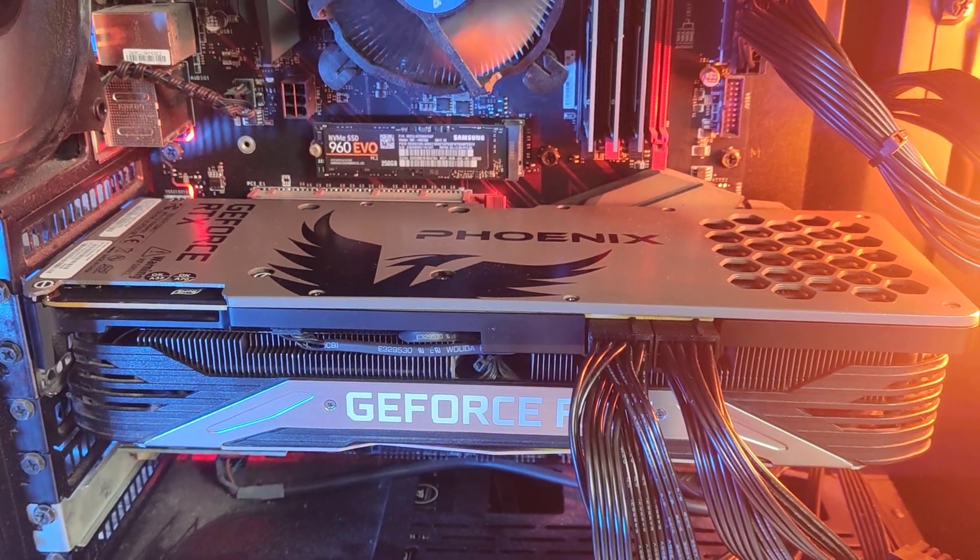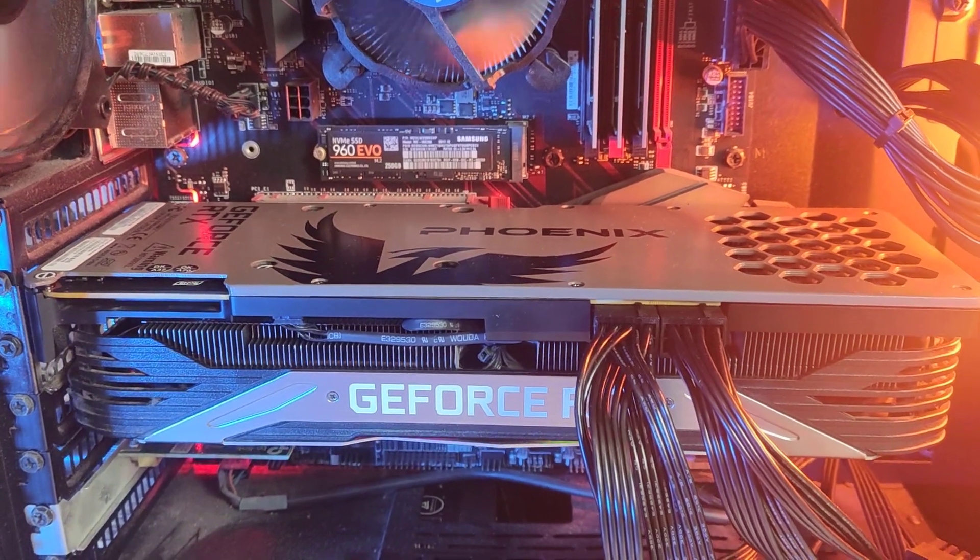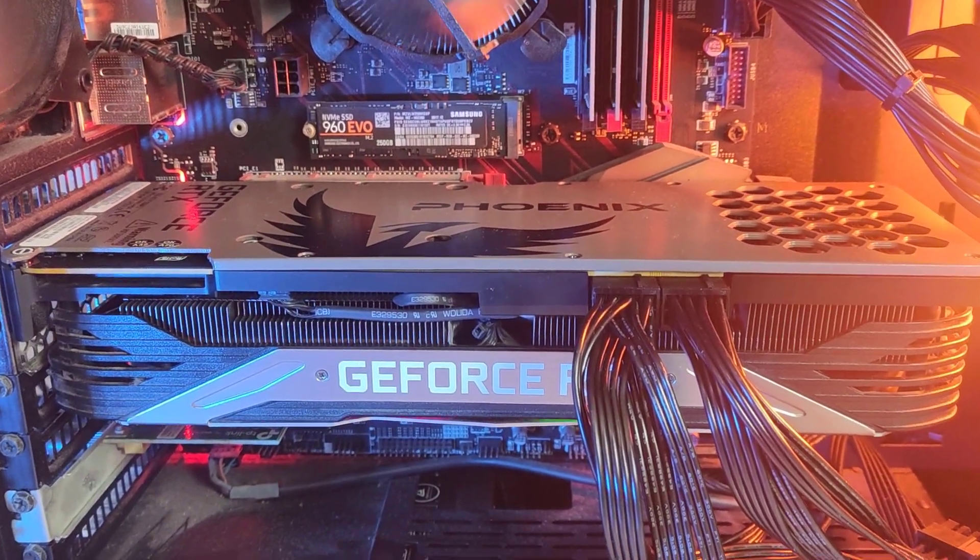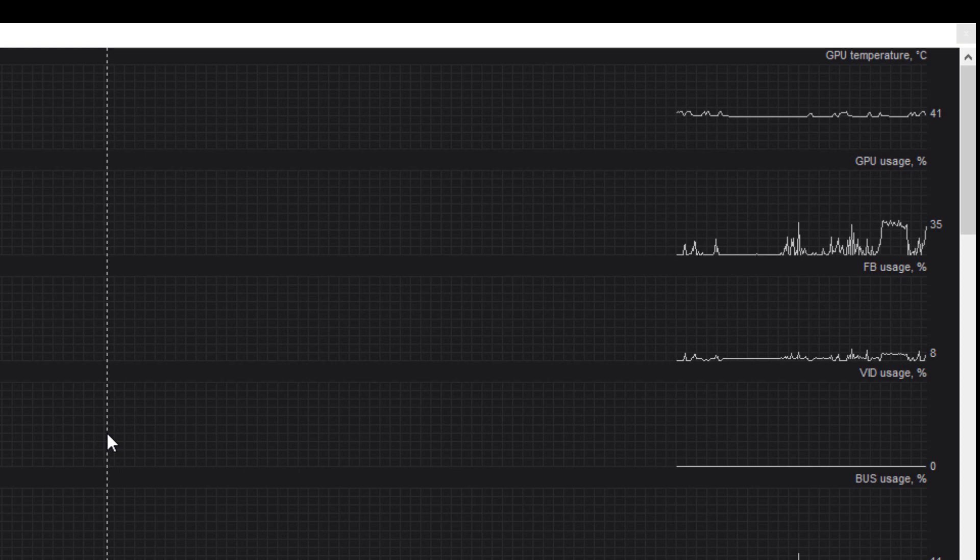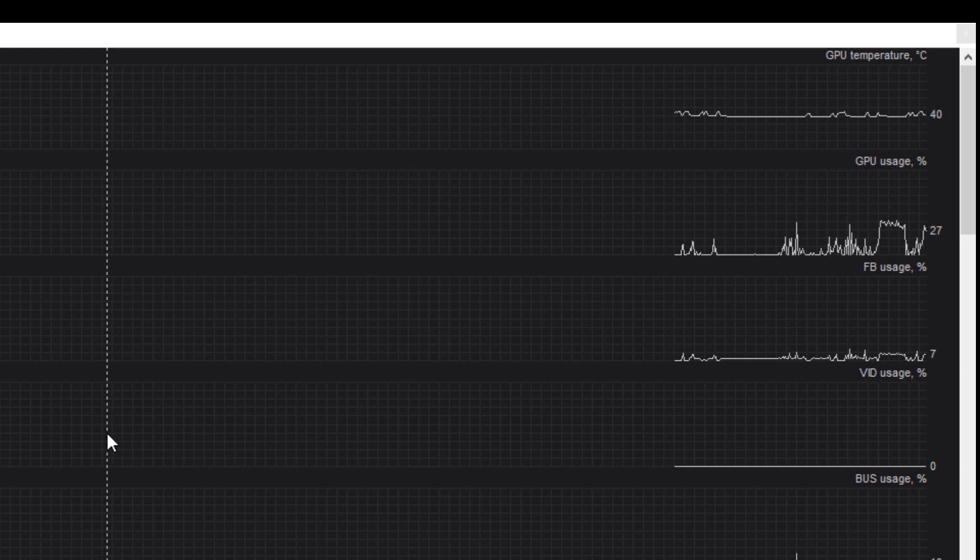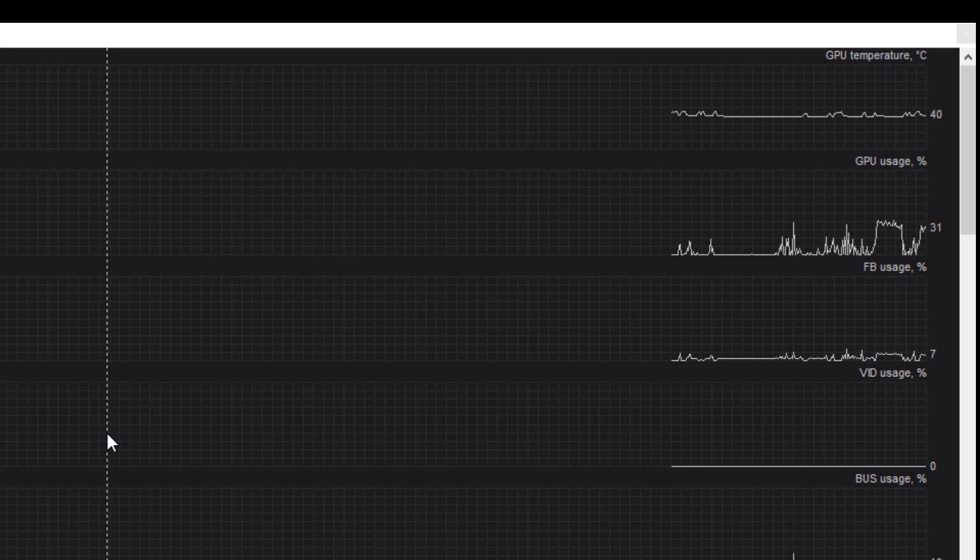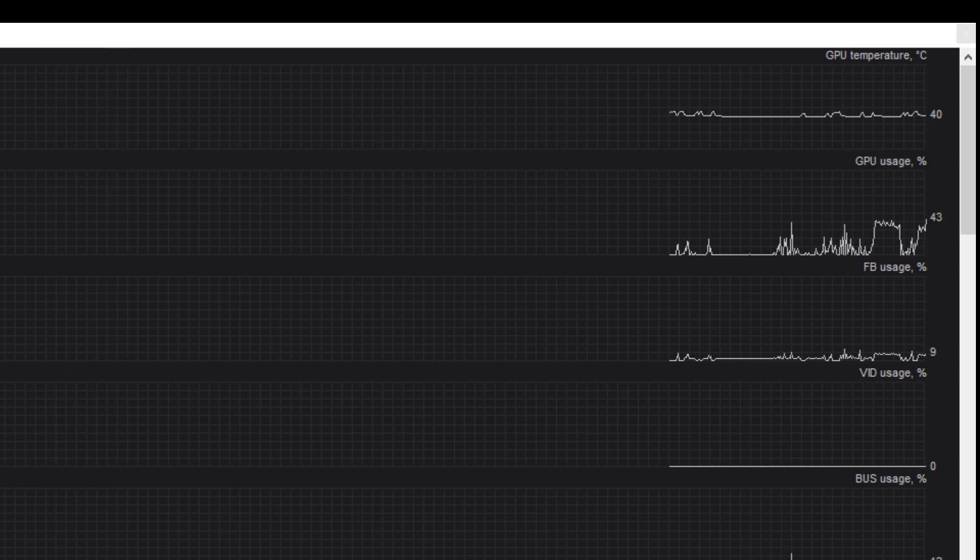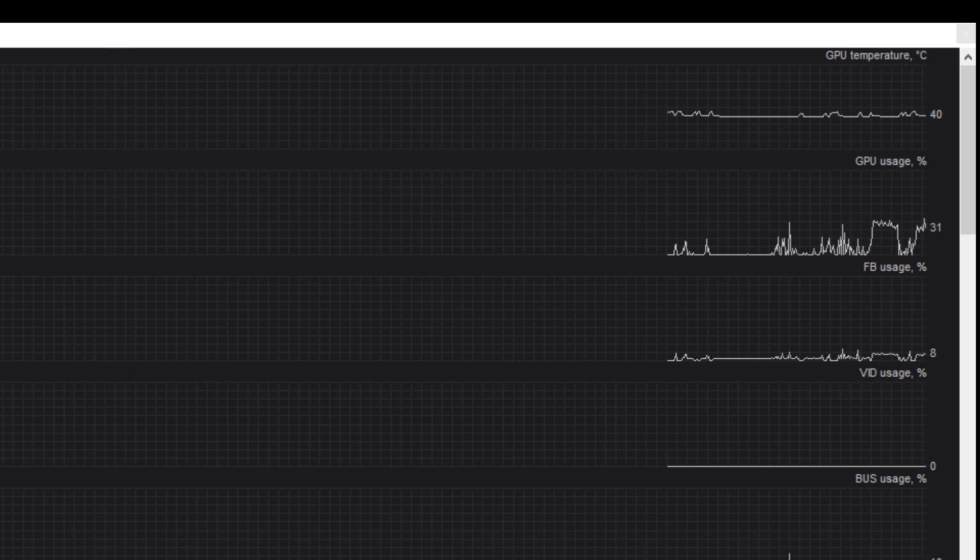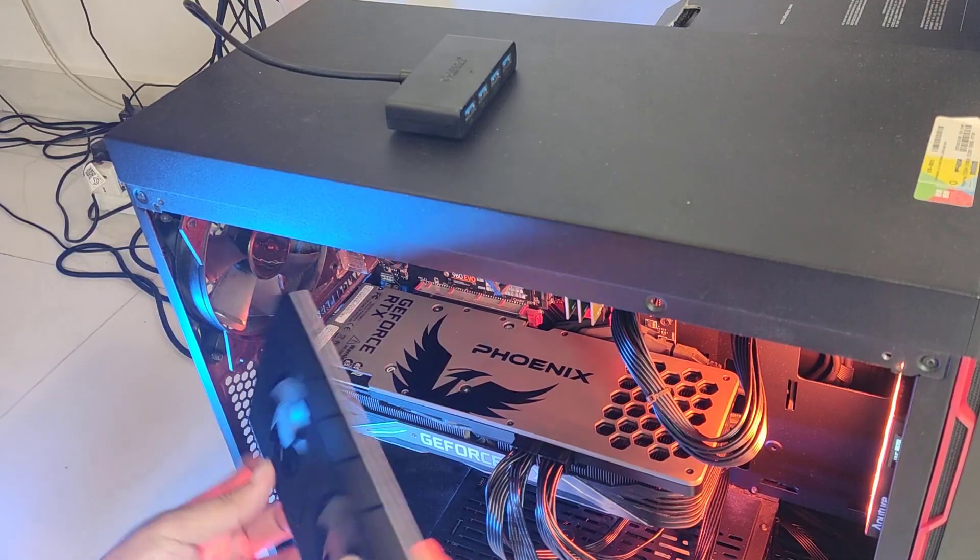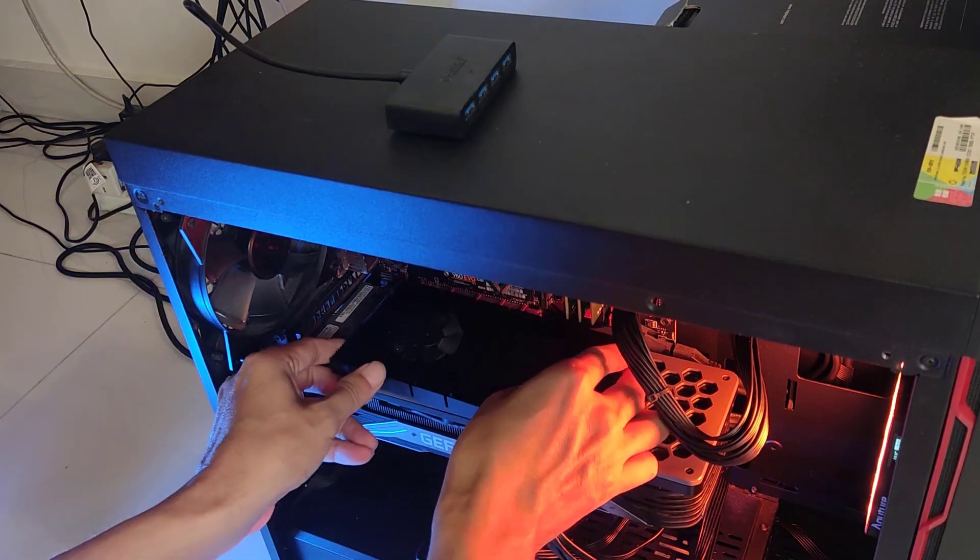You can get these brandless ones easily from eBay or Amazon. Now let's monitor our average GPU temperature with minimal processes running. This is before we install the GPU cooling fan.